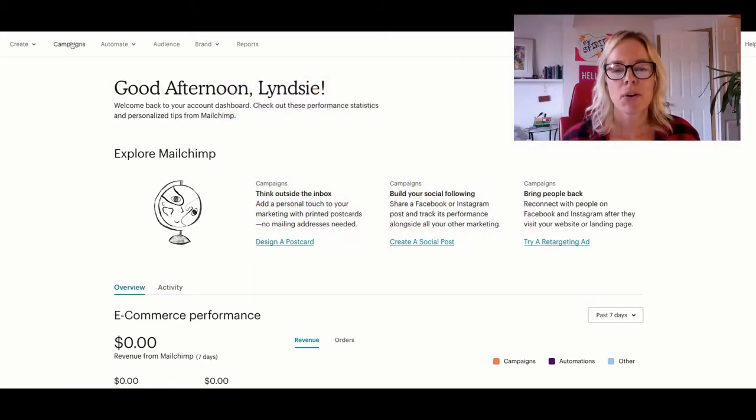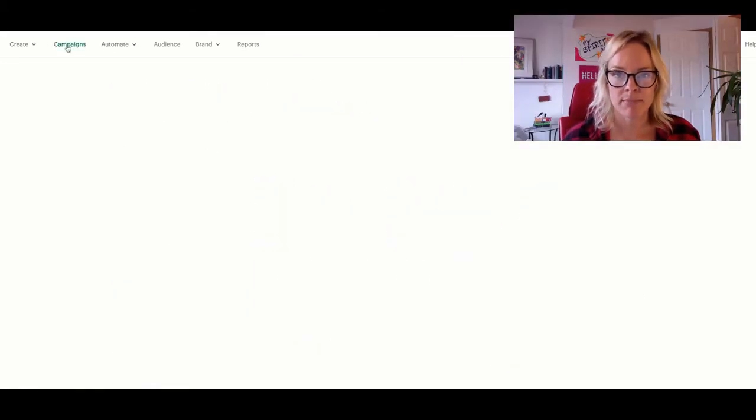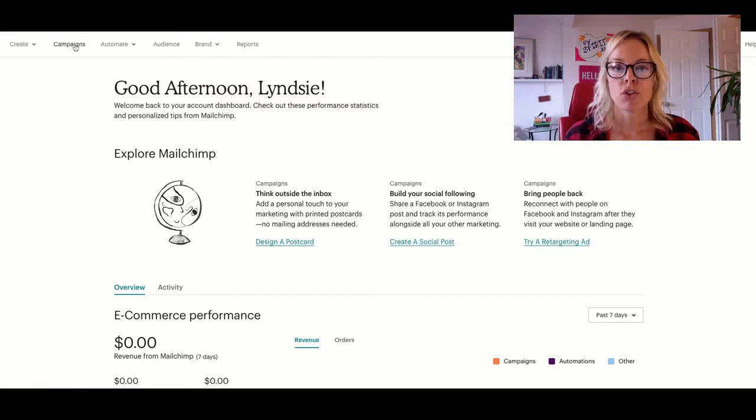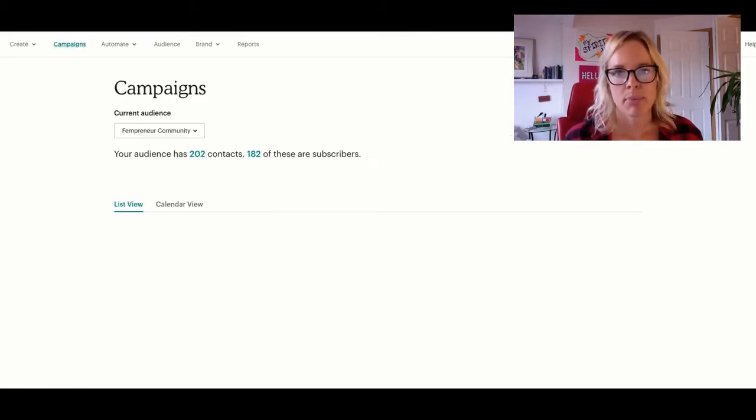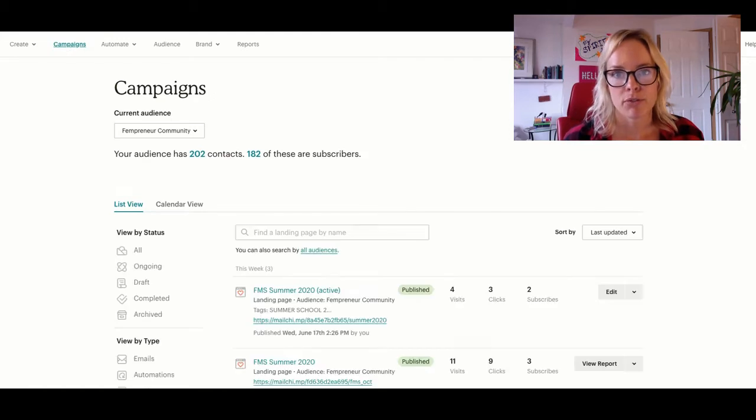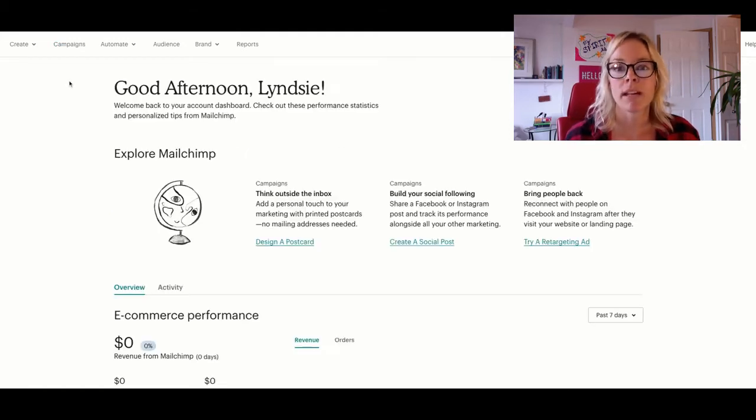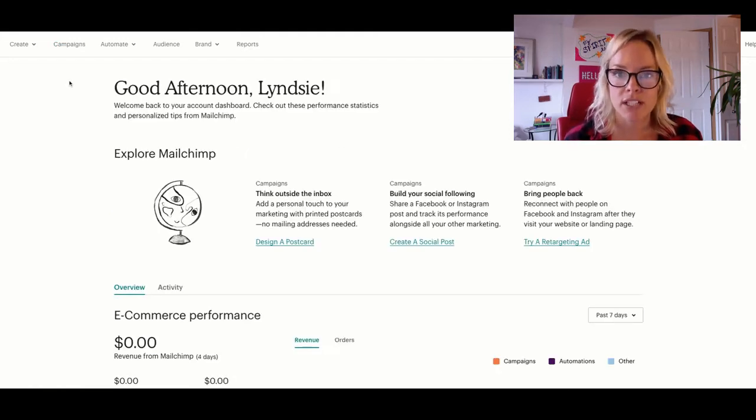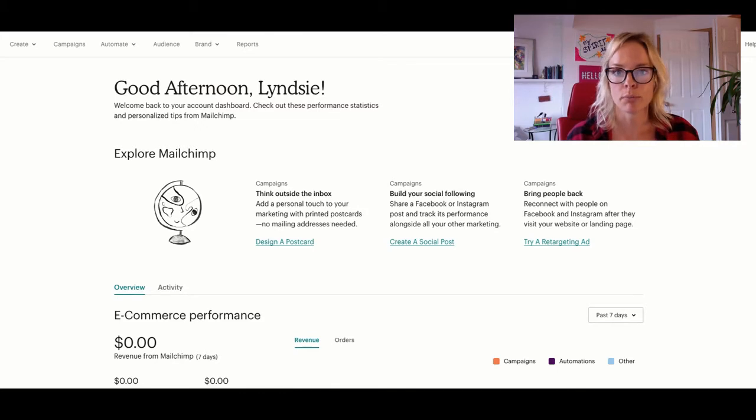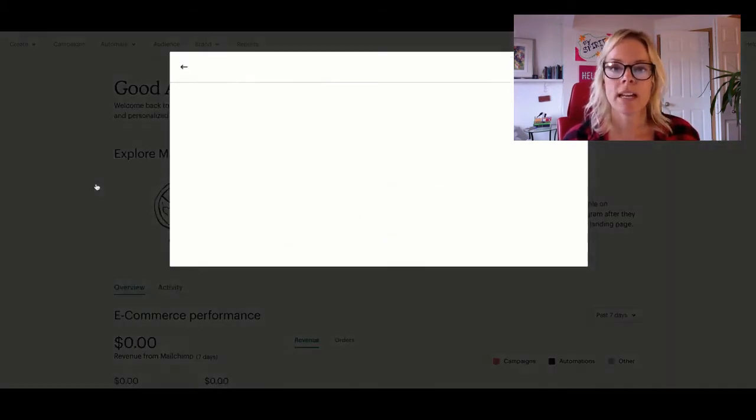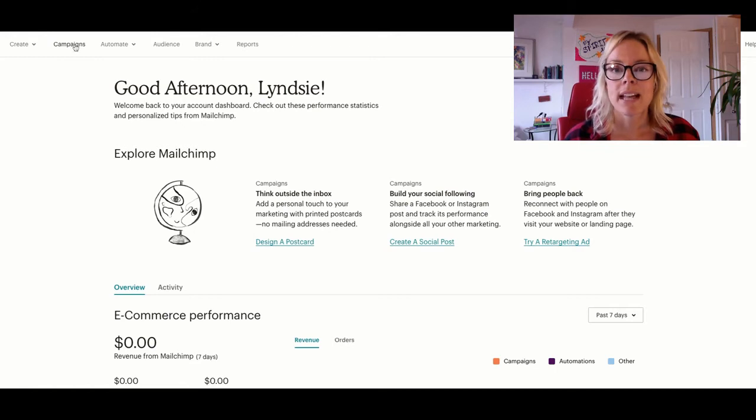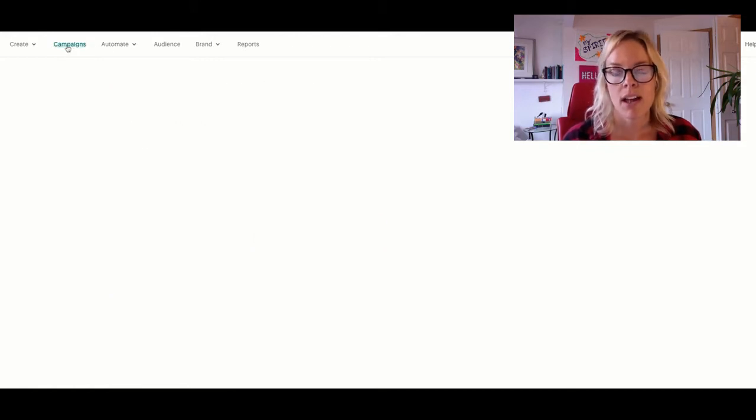Today's video is all about creating automated emails to go with your landing pages that you create on MailChimp. You're creating landing pages for a number of reasons. You're creating them to give away something for free to your audience, maybe a downloadable PDF, maybe it's a video, some sort of a training, or maybe it's a live event that they're signing up for.